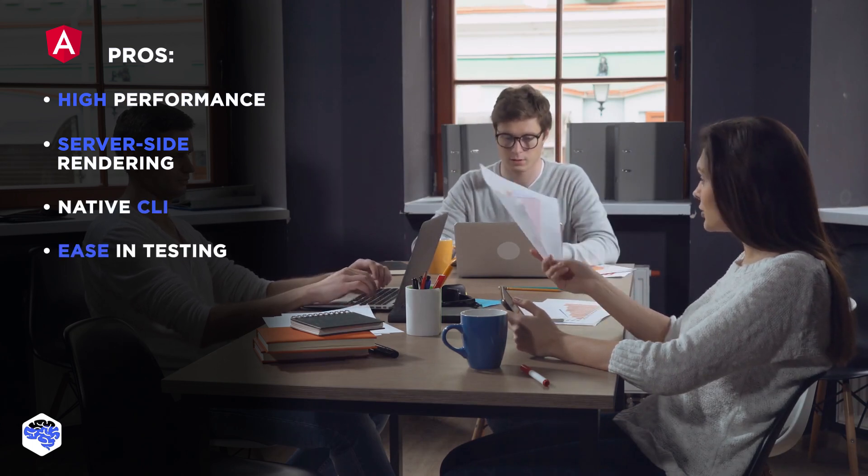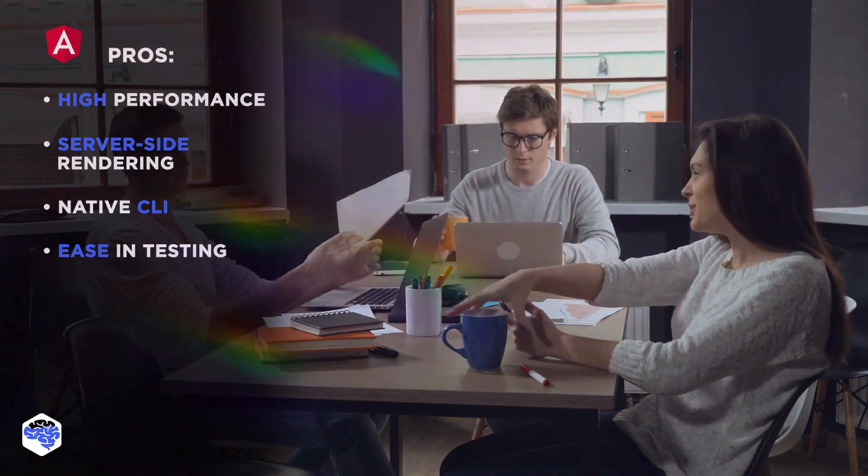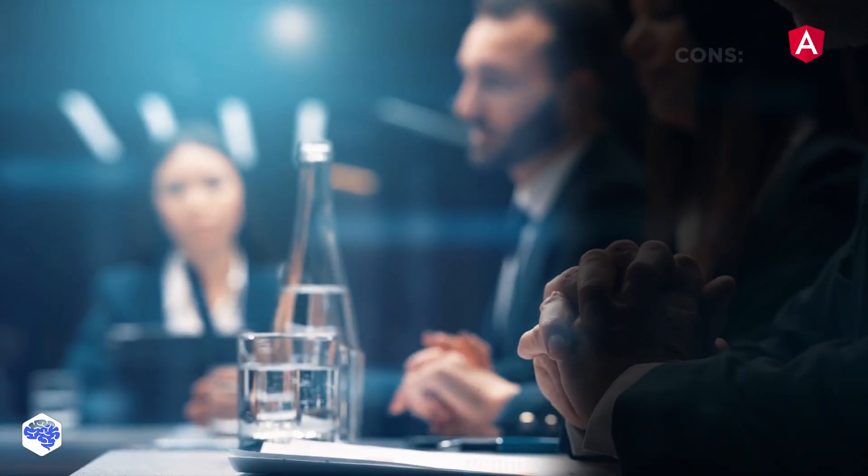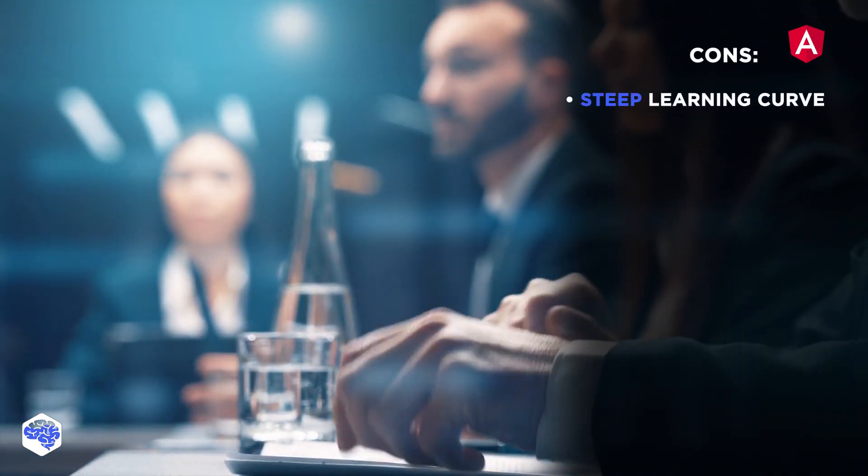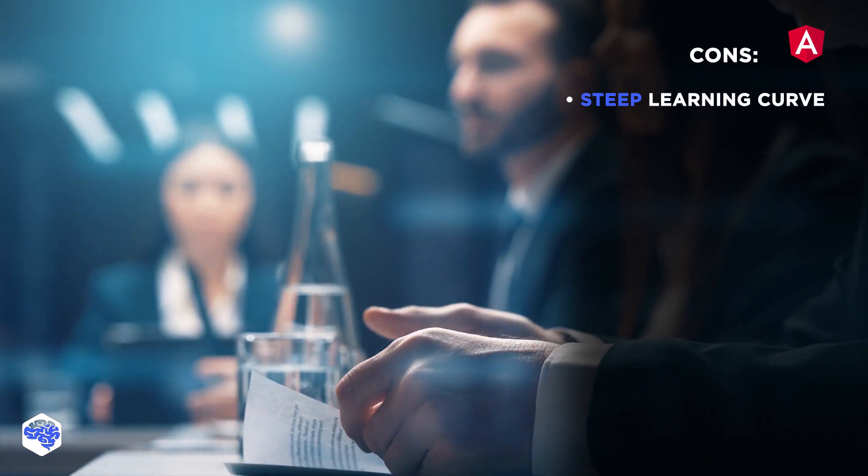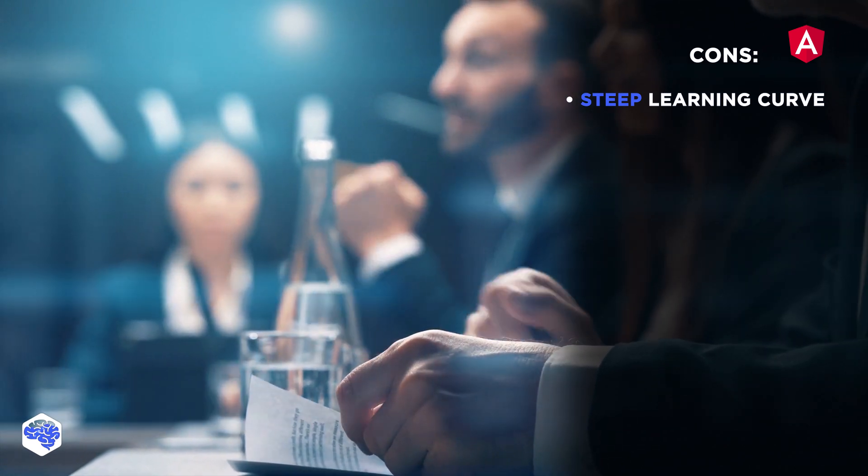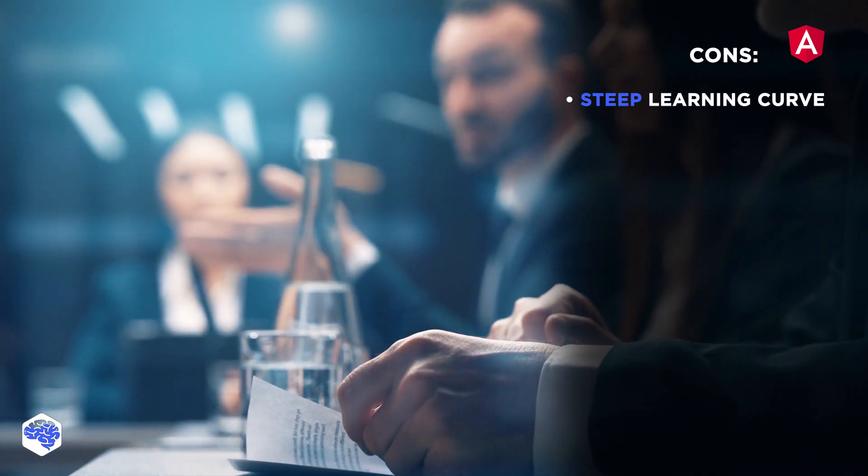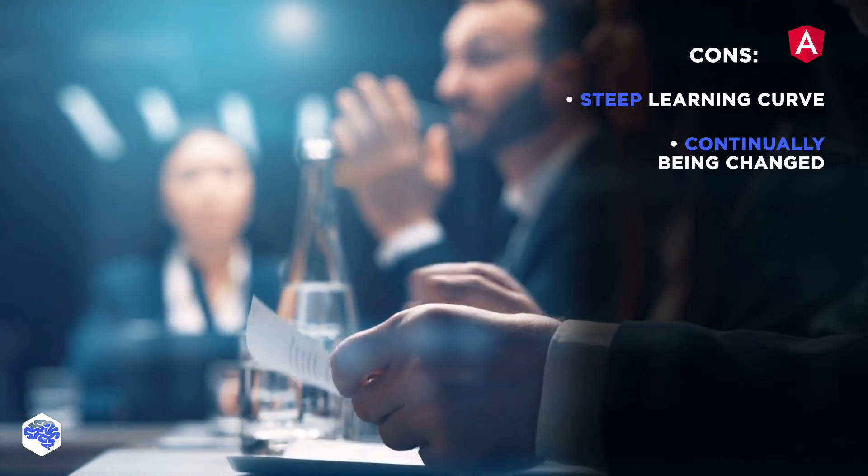Despite all those benefits, Angular has some cons. They are steep learning curve and difficulty in finding relevant guides. The framework is still under development, and lots of parts are continually being changed.